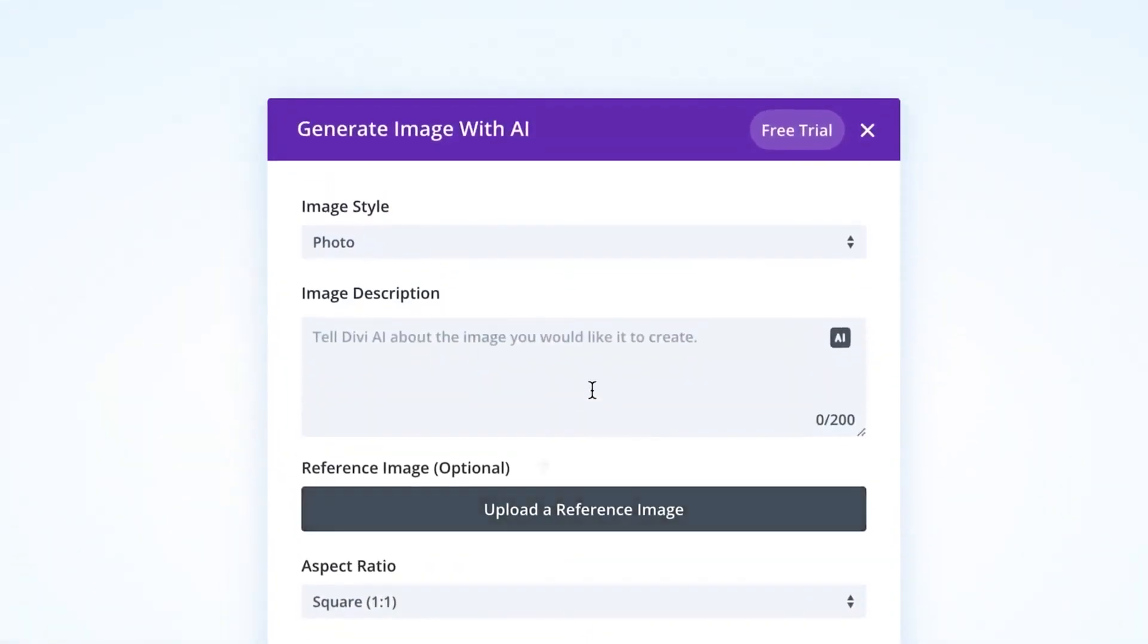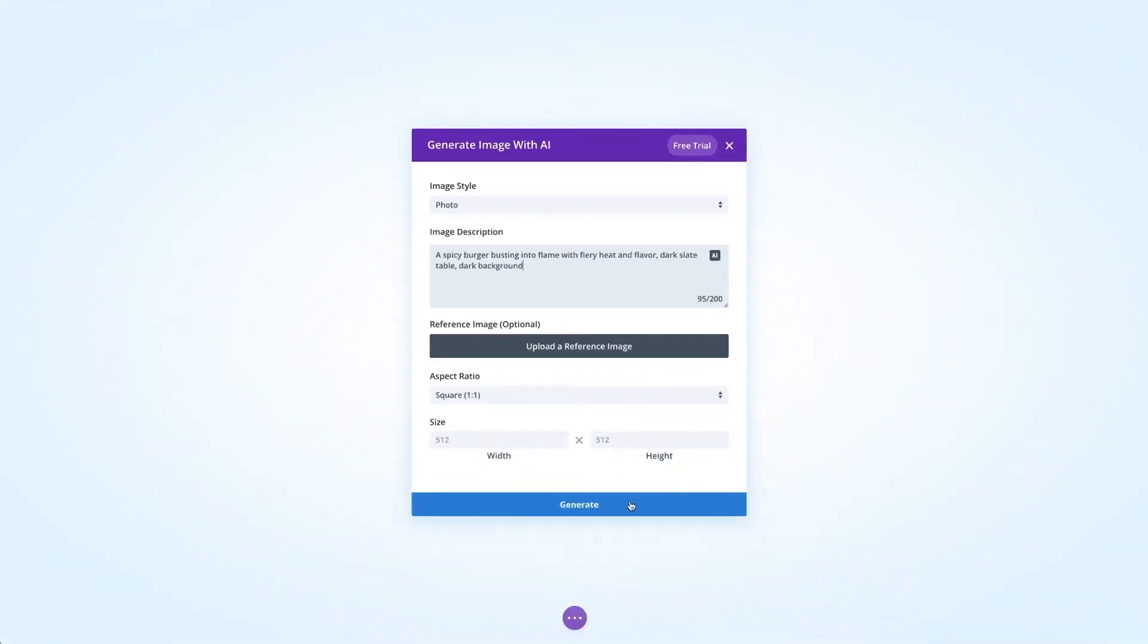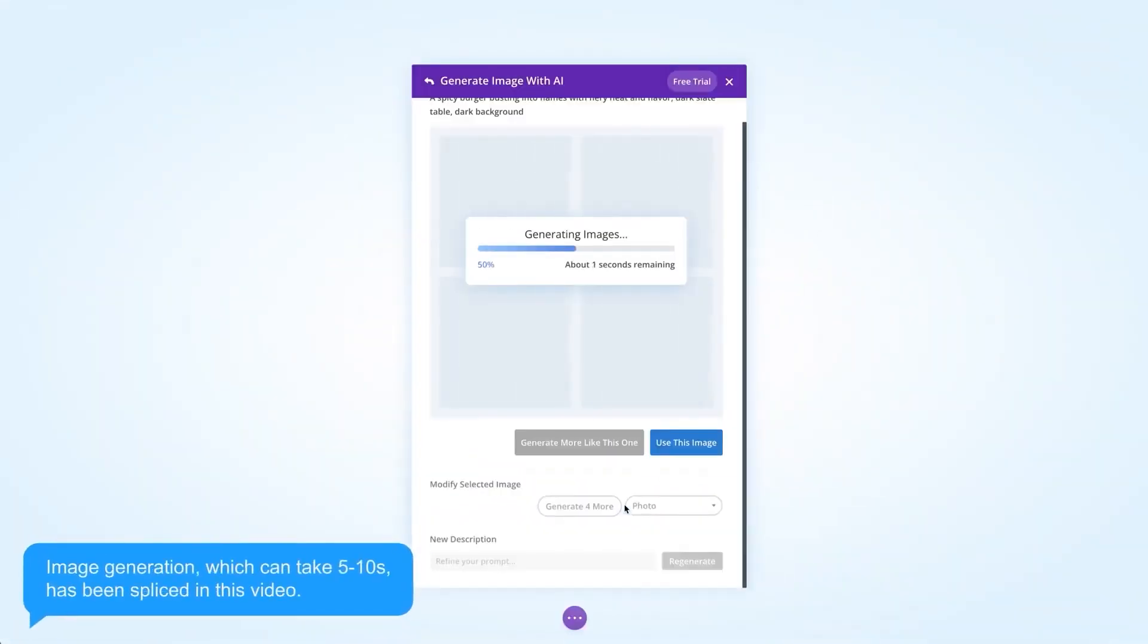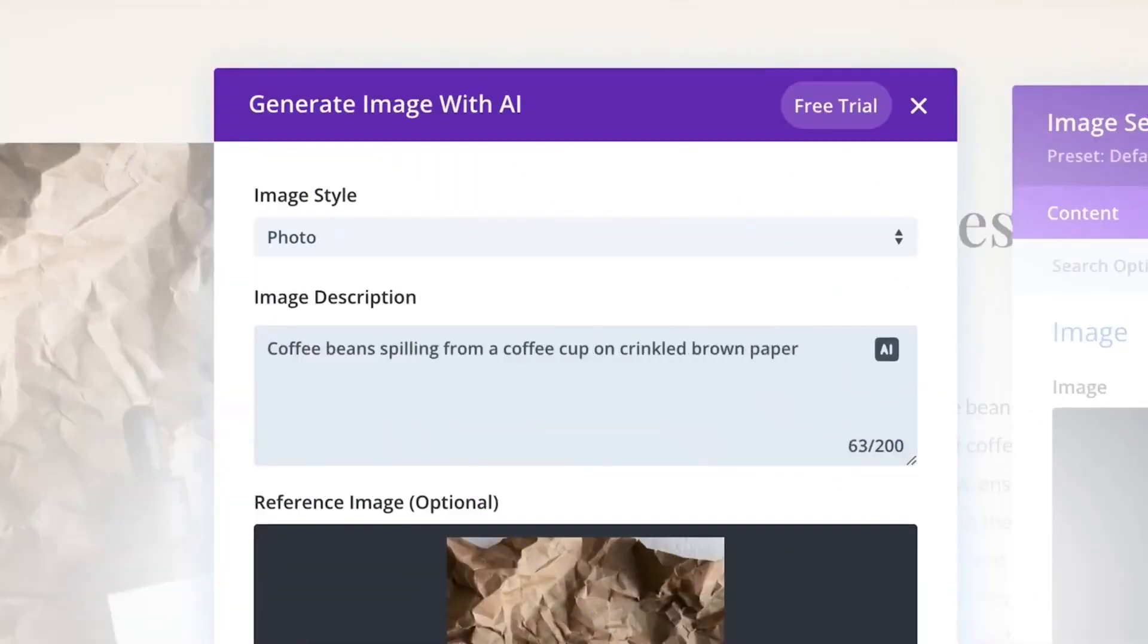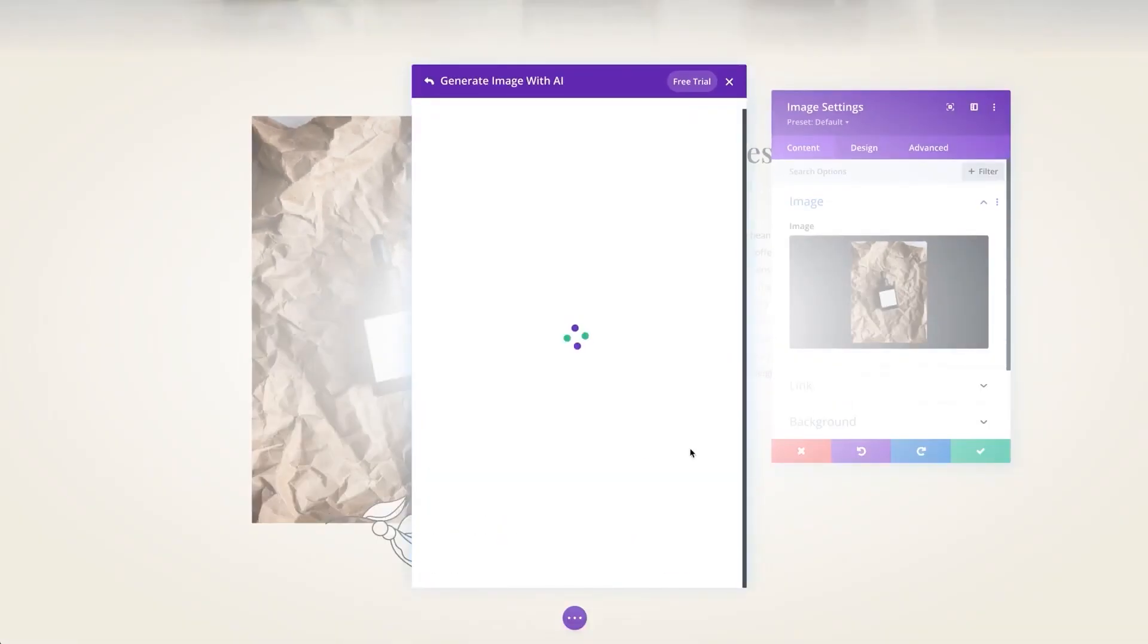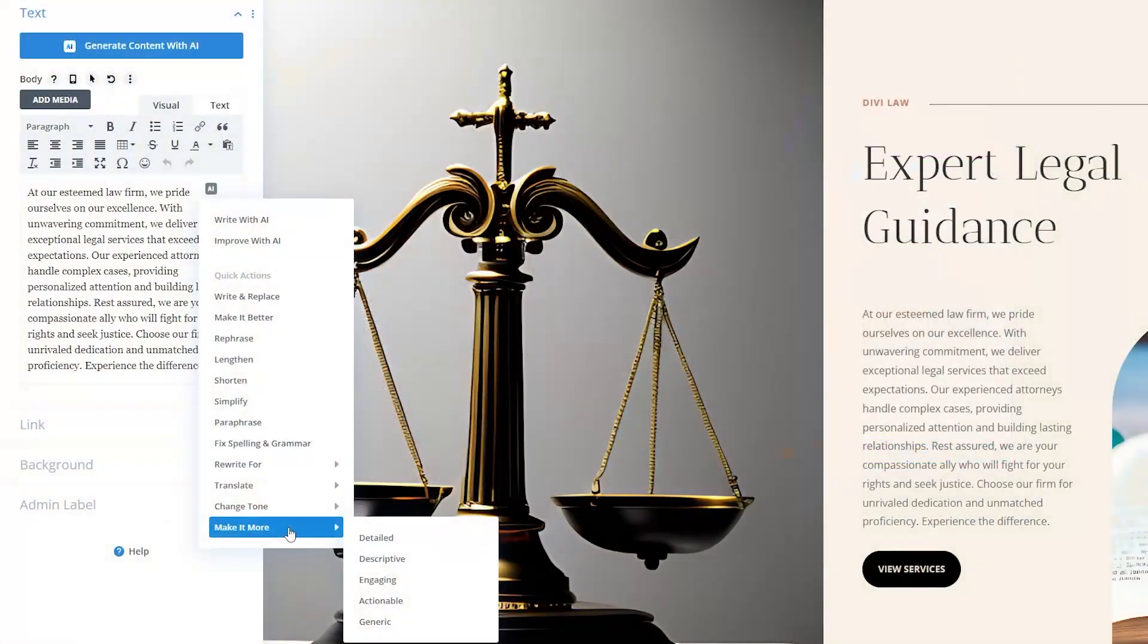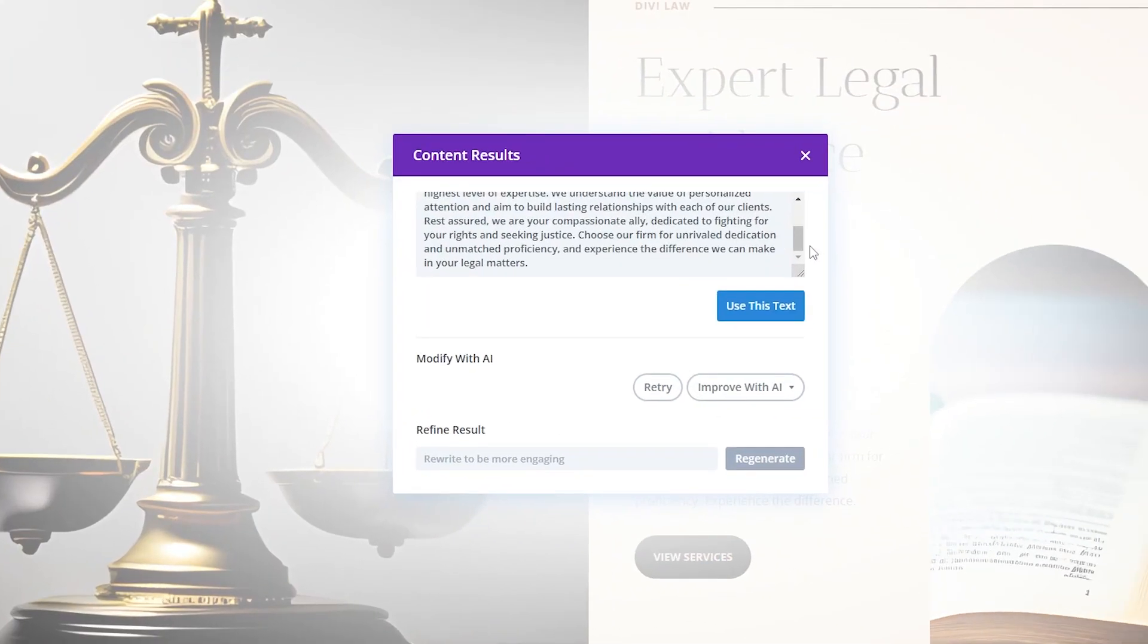One of the more notable features is Divi AI, which can generate text and images with a text prompt and is the perfect solution for improving existing content. Divi is an excellent option for anyone who wants a feature-packed WordPress website builder.